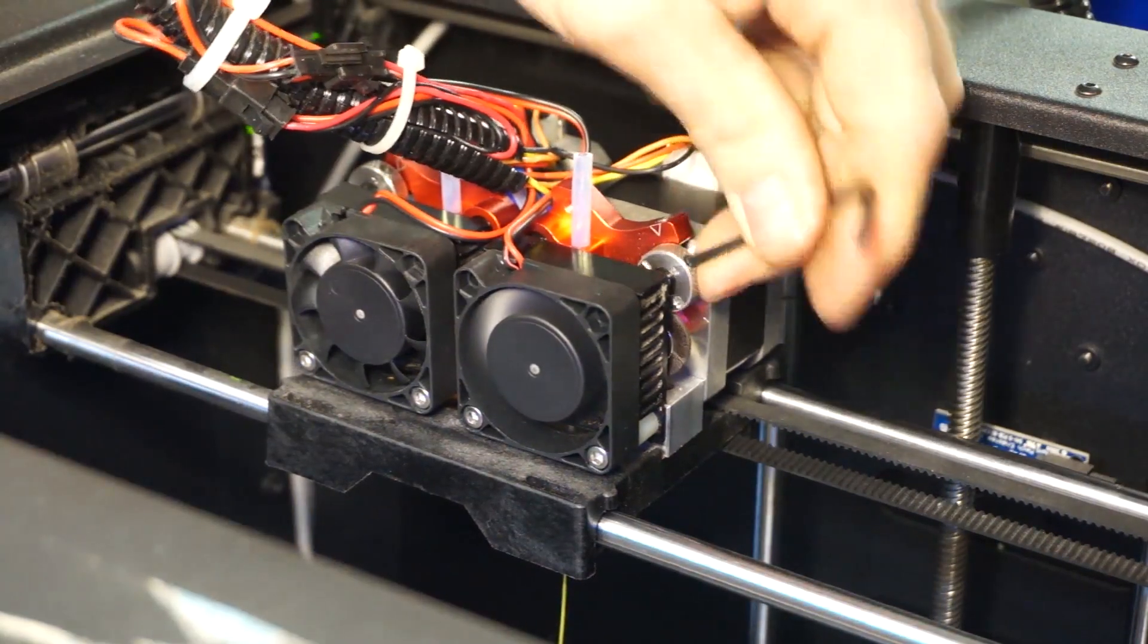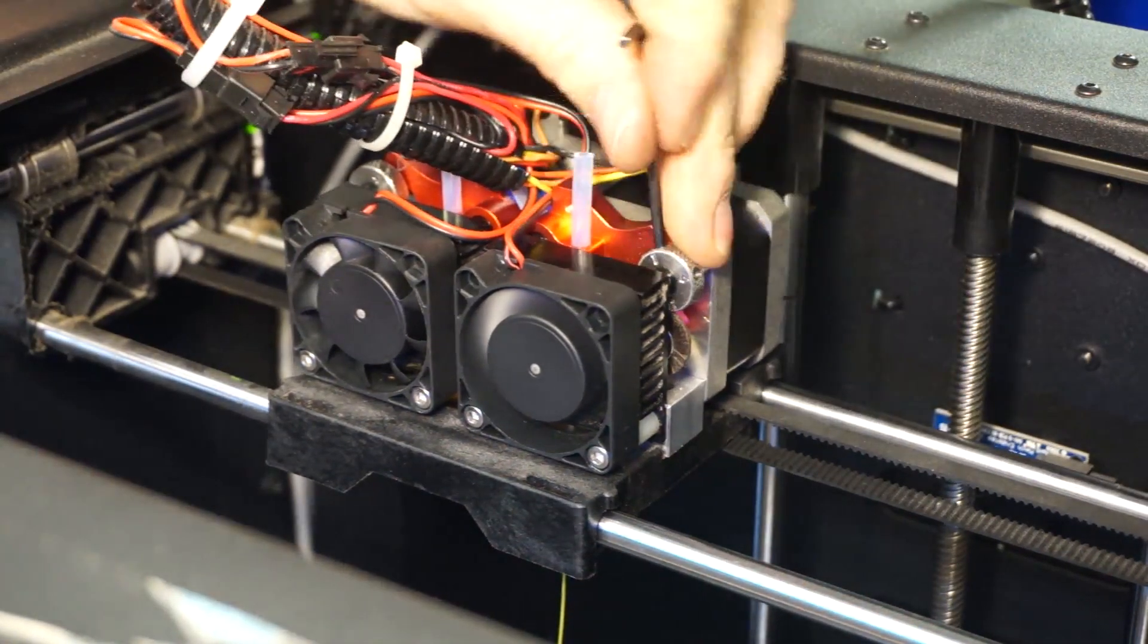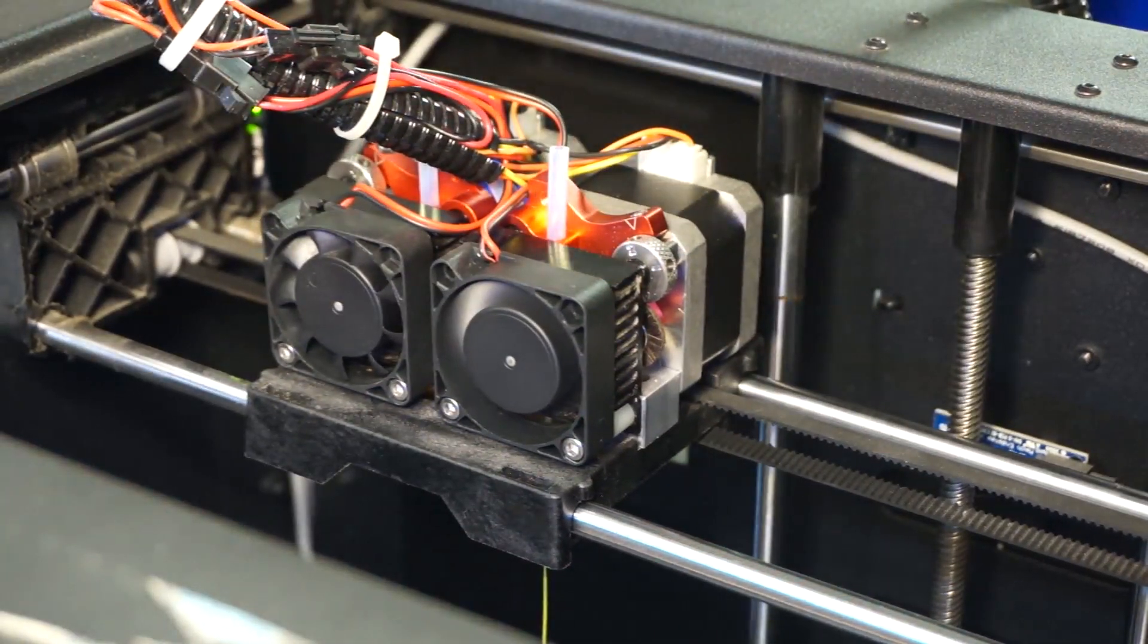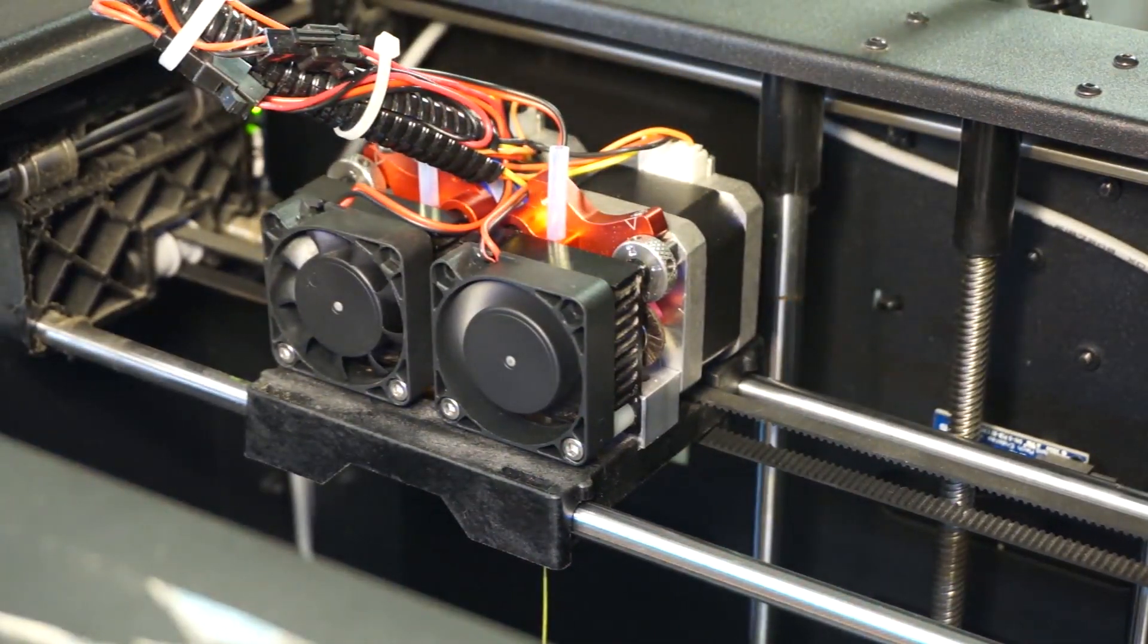For NinjaFlex, we'll use the exact same procedure, but with the cam dial in position two.